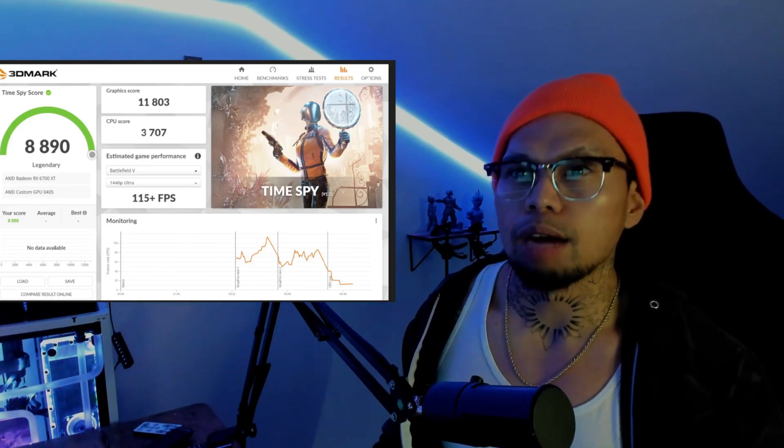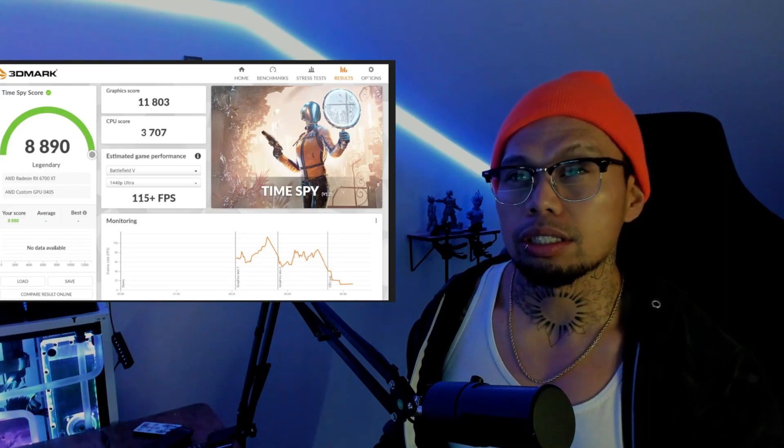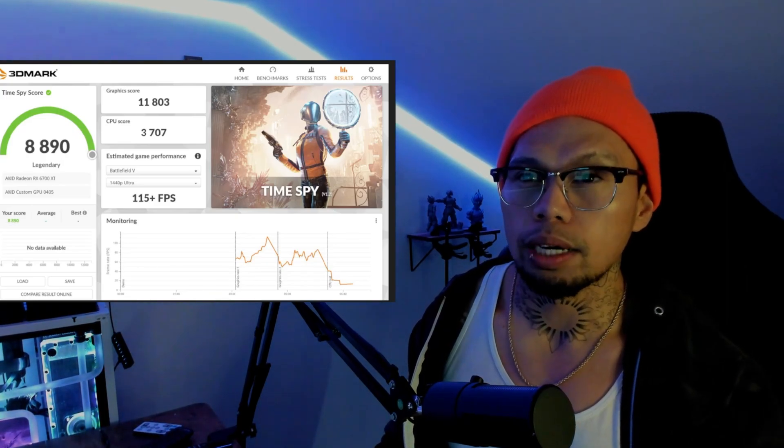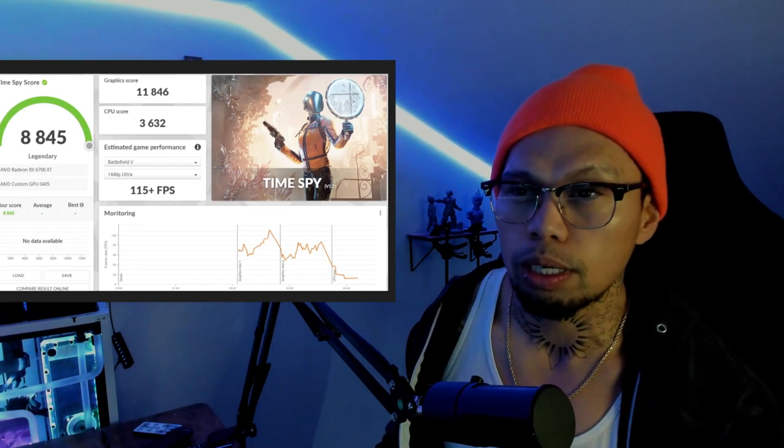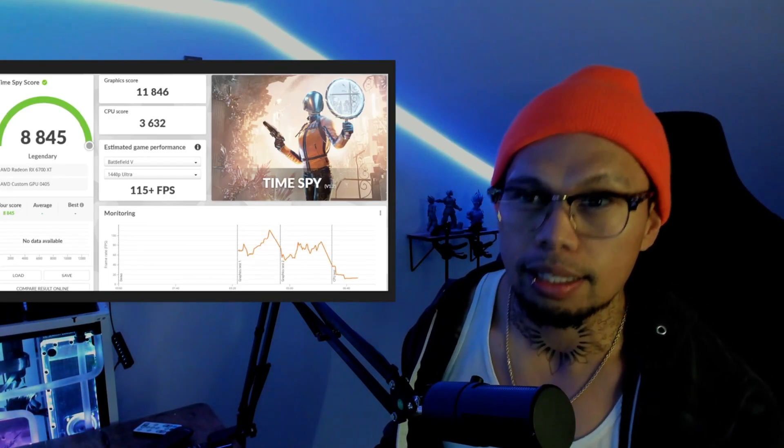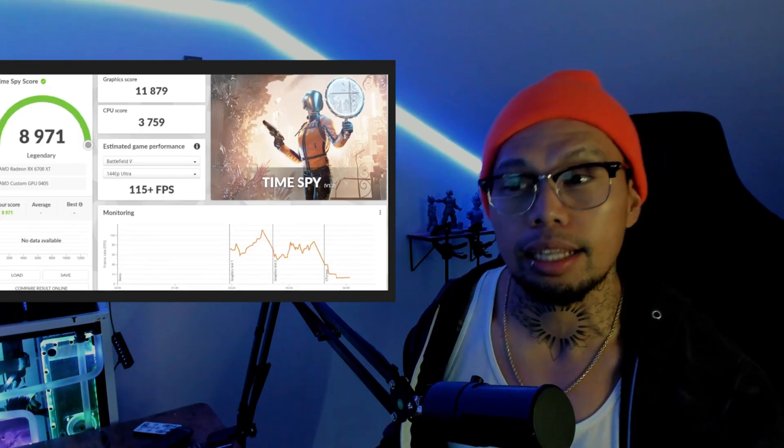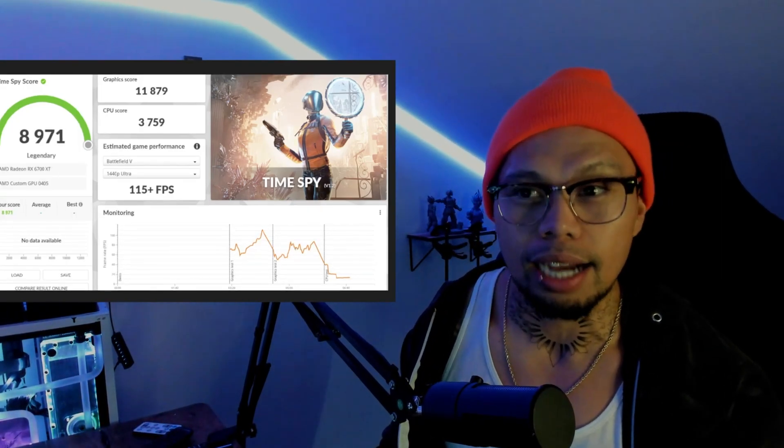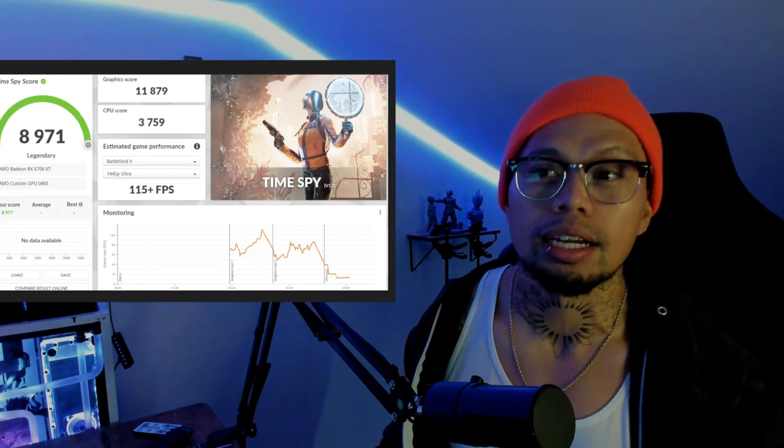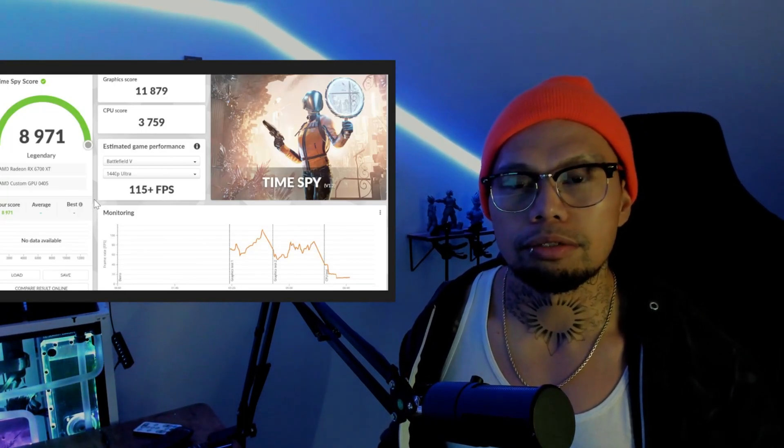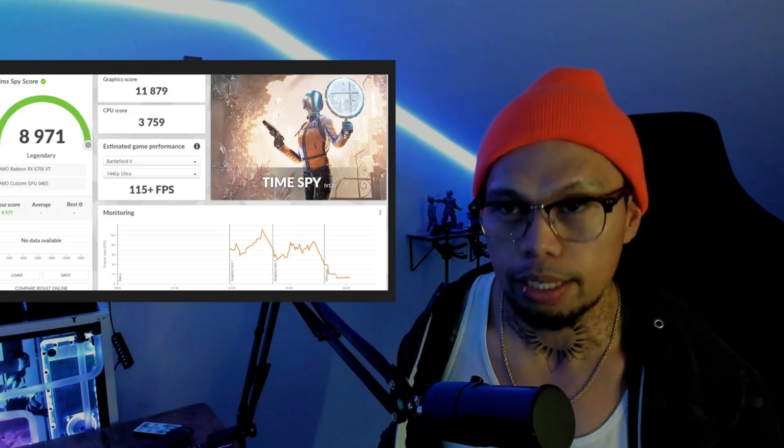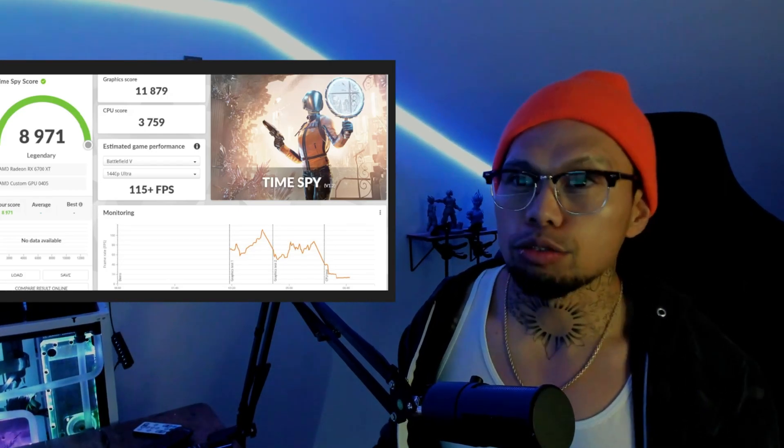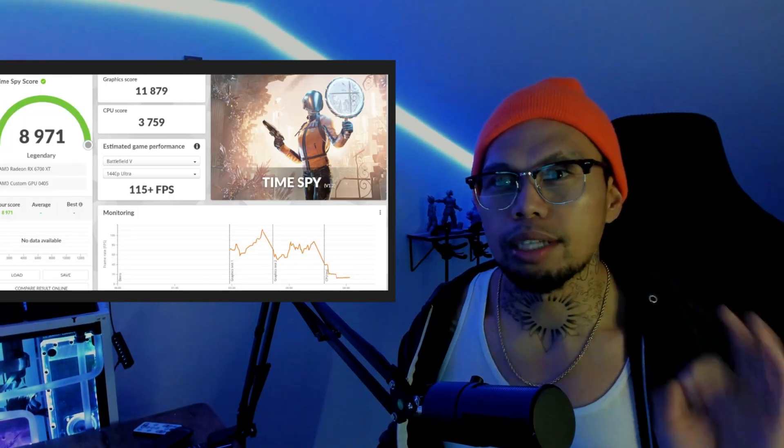After we did that and messed with those TDPs, I went ahead and boosted to 3.8 gigahertz. Test one at that 3.8 gigahertz at 20 watt TDP, we got a worse score than stock. Then I repeated the test again and we got a better score than stock. We got 8971 at 3759 on the CPU, but ultimately still 115 frames in Battlefield at 1440p.